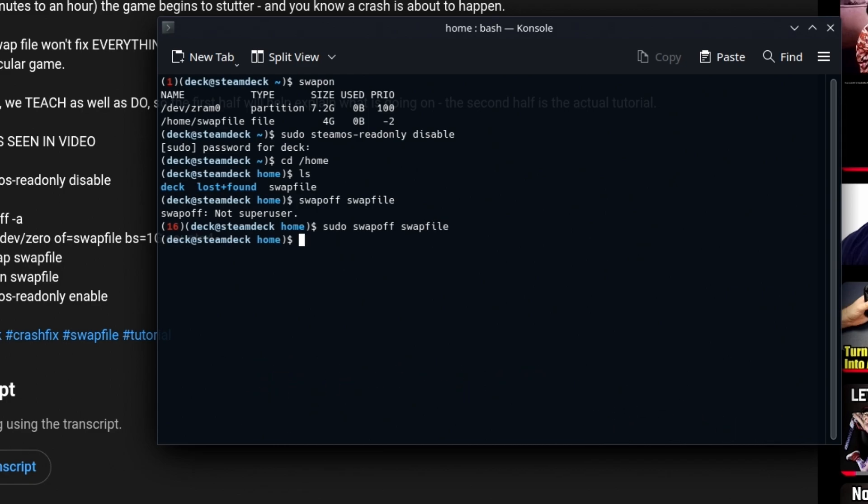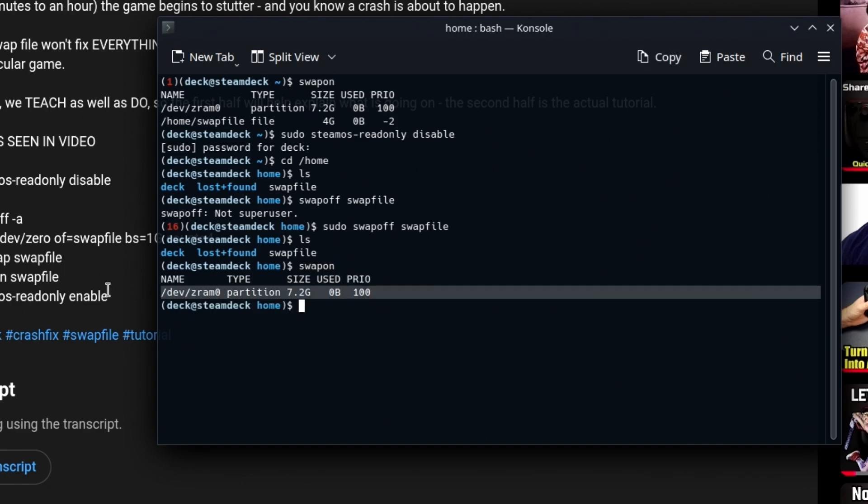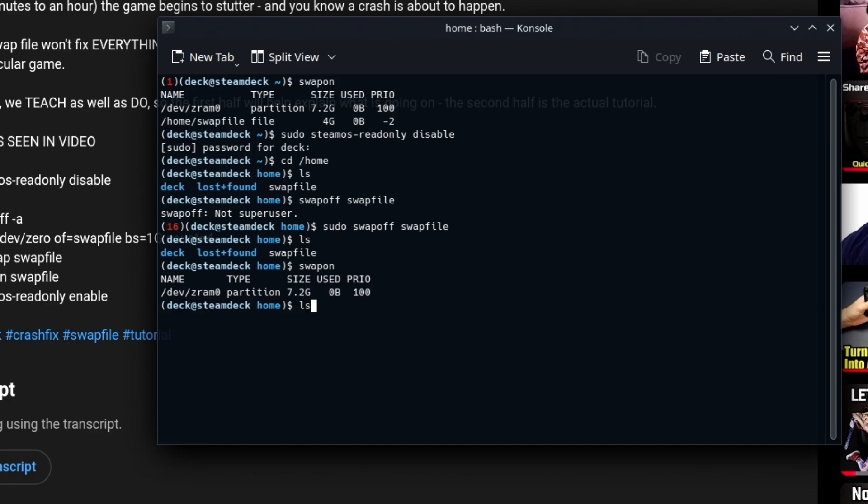Okay. Now it is technically no longer on the list. It's still here though. It's still on your hard drive. But if we look at swapon again, you'll see that it's gone. Right now the partition is the only swap file that's being used and that's what we want.